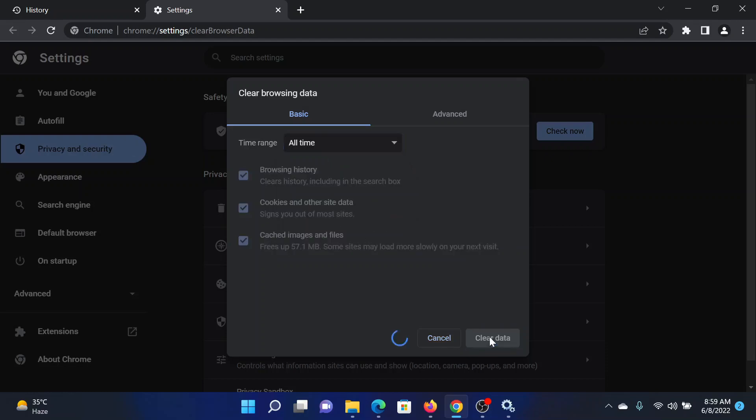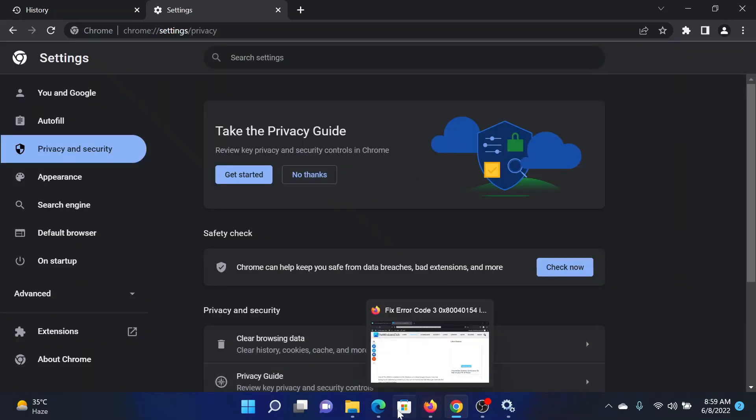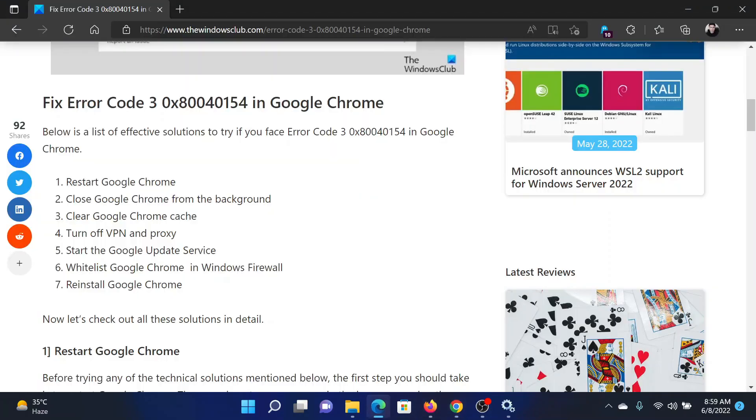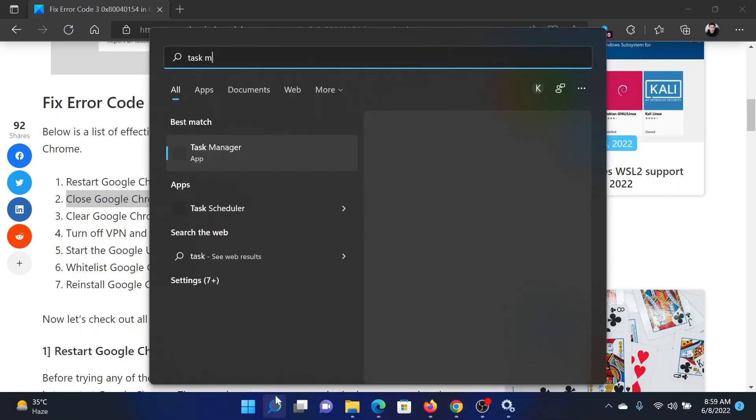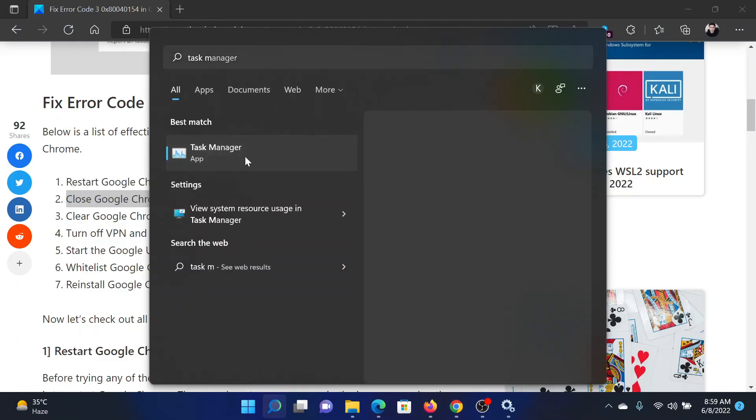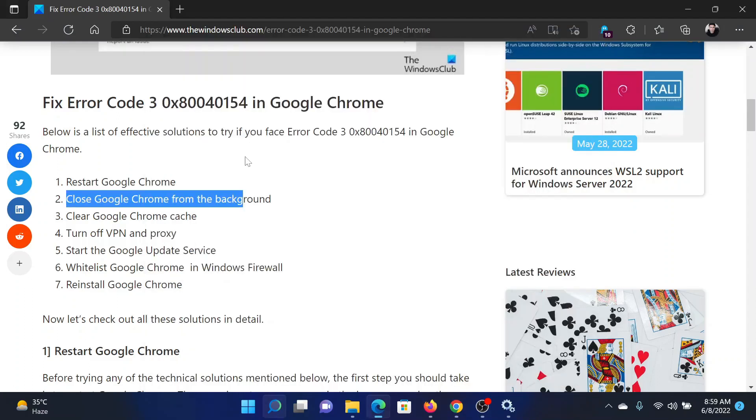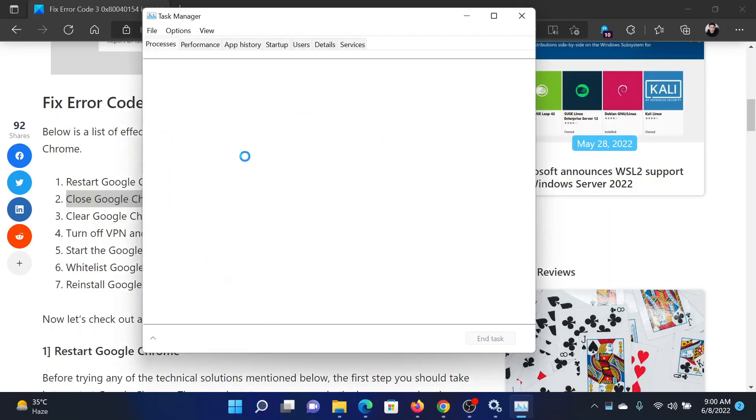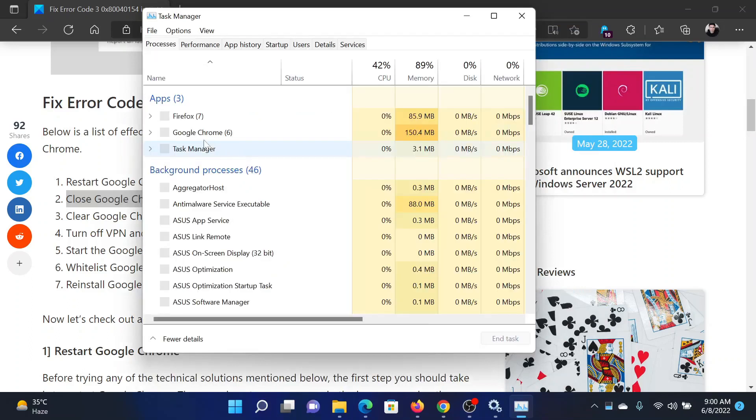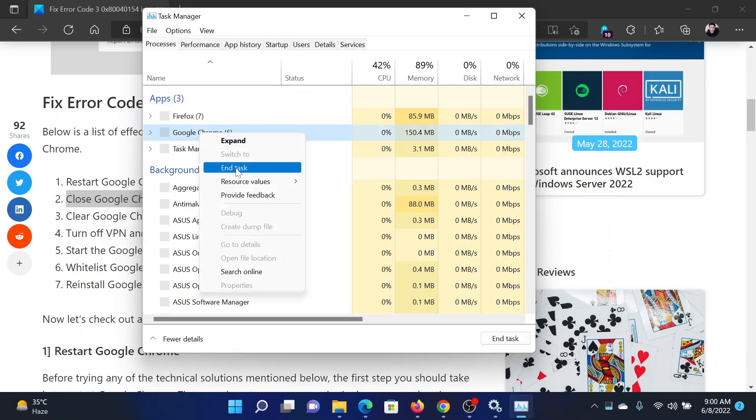The next solution will be to close Google Chrome from the background. Search for Task Manager in the Windows search bar and open this application. In the Task Manager application, you'll have to find the Google Chrome process amongst the list of processes. Right-click on it and select End Task.